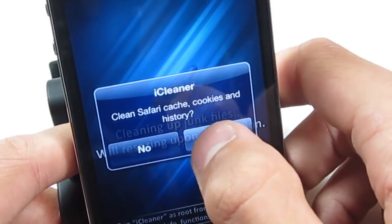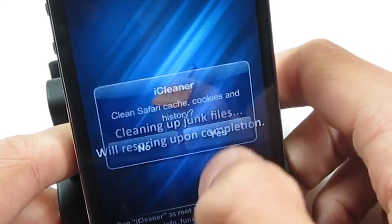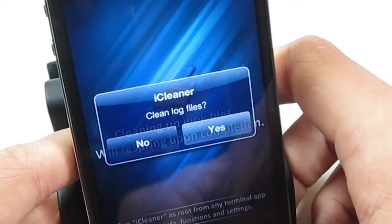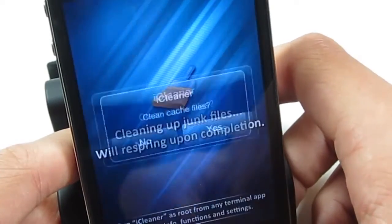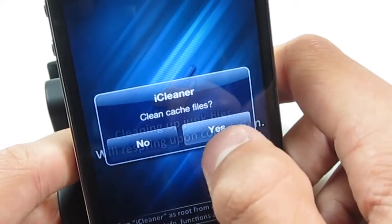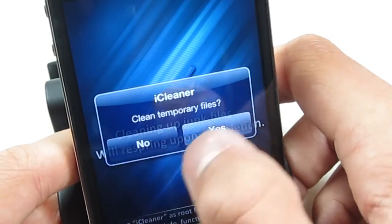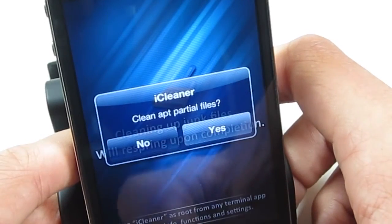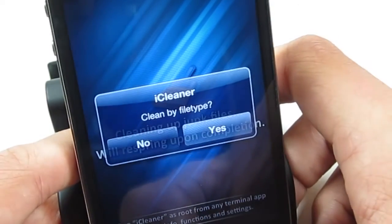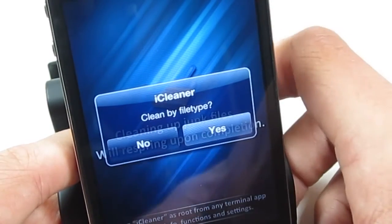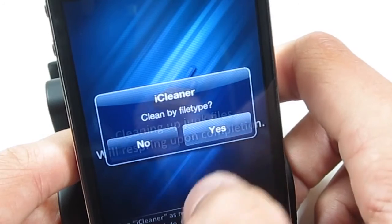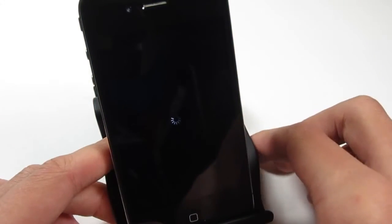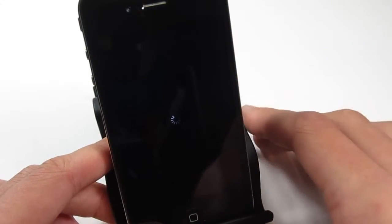You can see that we get: clean Safari, clean cookies, clean history — we're going to select yes. Clean applications folders, yes. Clean log files, yes. Clean cache files, yes. Clean temporary files, yes. Clean APT partial files, yes. And then it's going to say clean by file type — we're going to select yes. And iCleaner will do its thing.